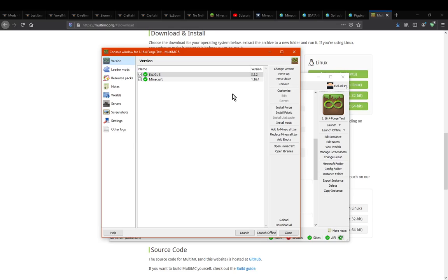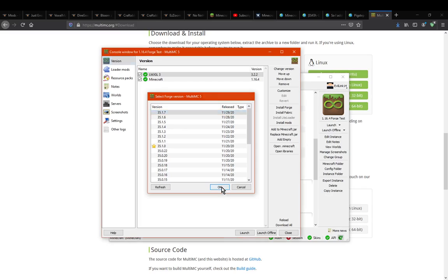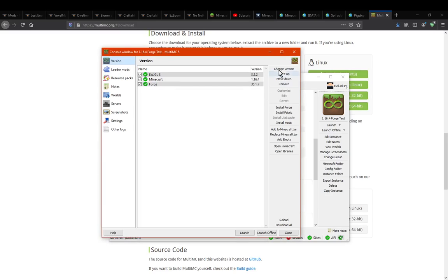From there you'll want to go into the instance and pick your mod loader. Specifically we want to do Forge, not Fabric or LiteLoader. Forge and Fabric are not compatible, so you can't mix them. If you want 1.12 with LiteLoader you can do that. We're just going to do Forge and simply apply the newest one.